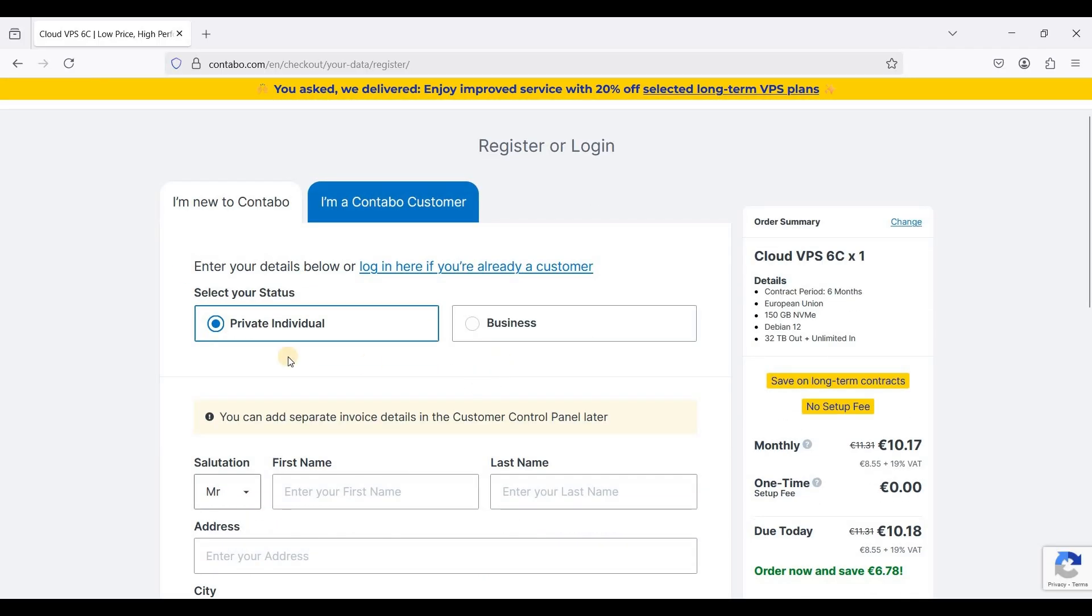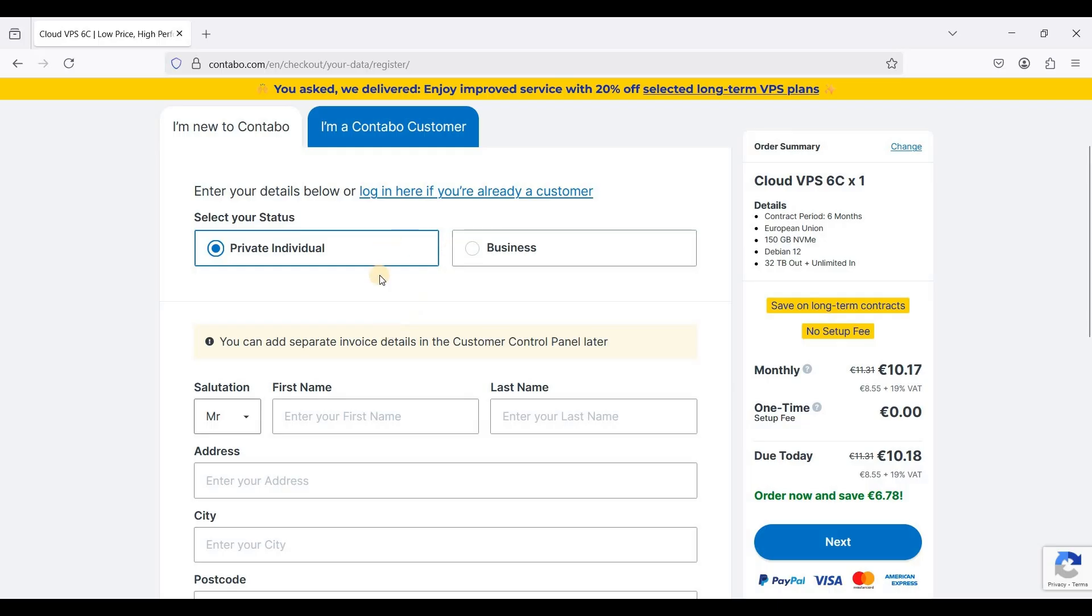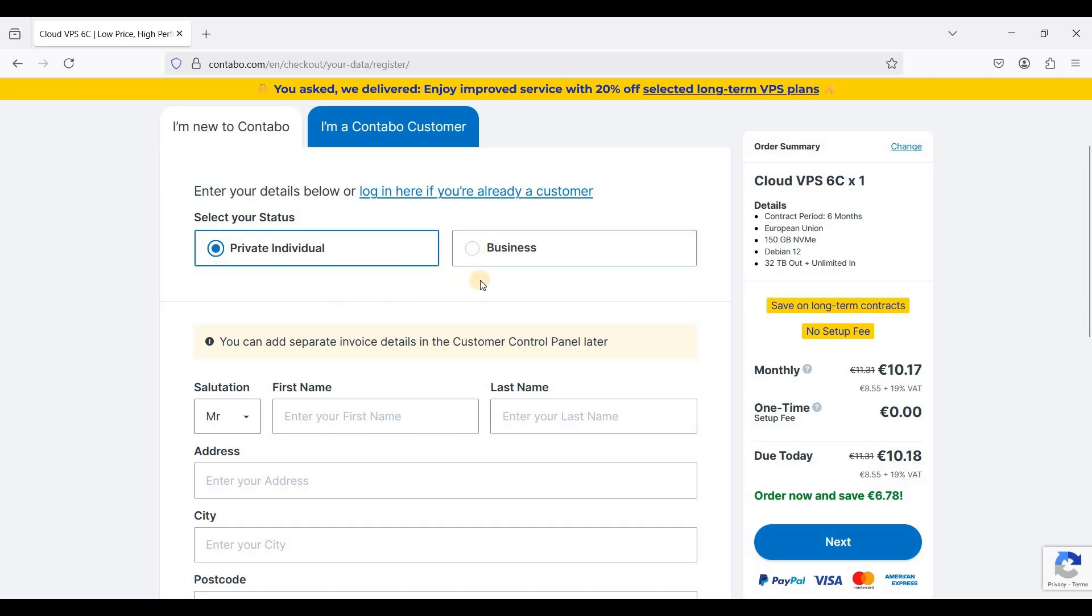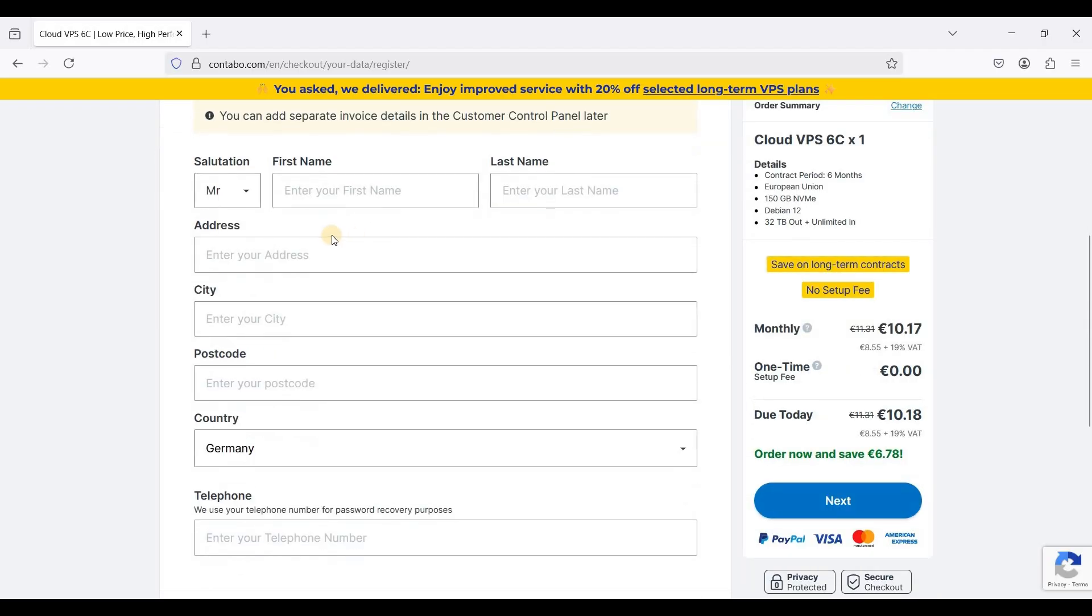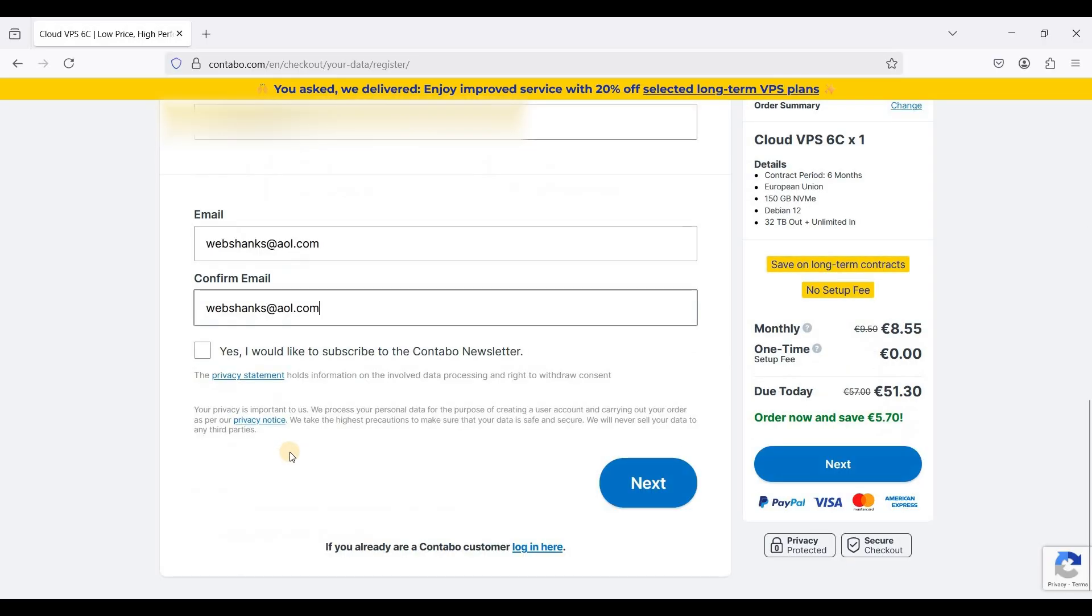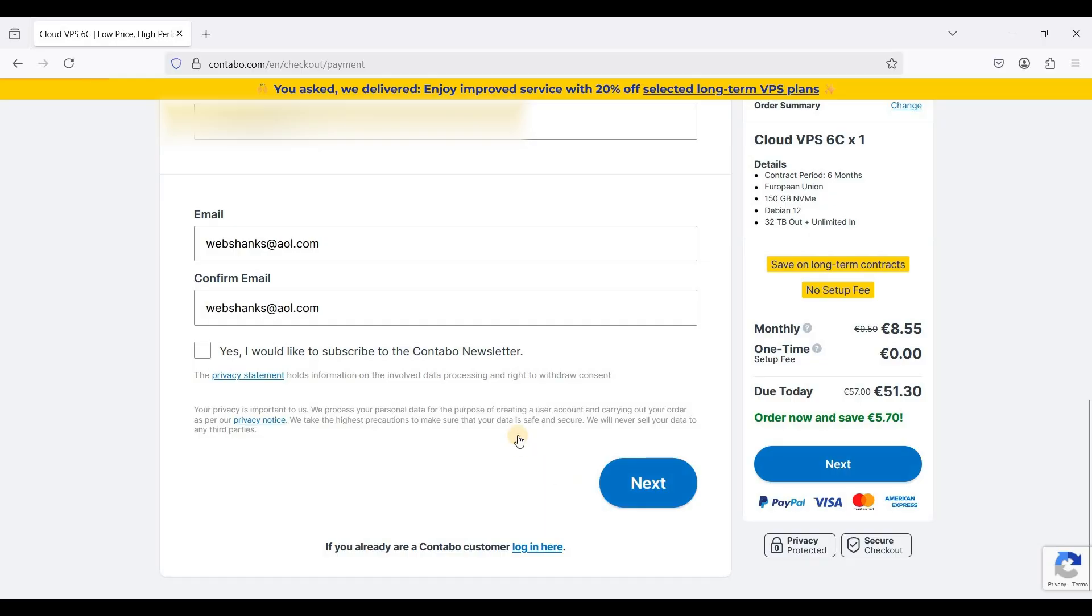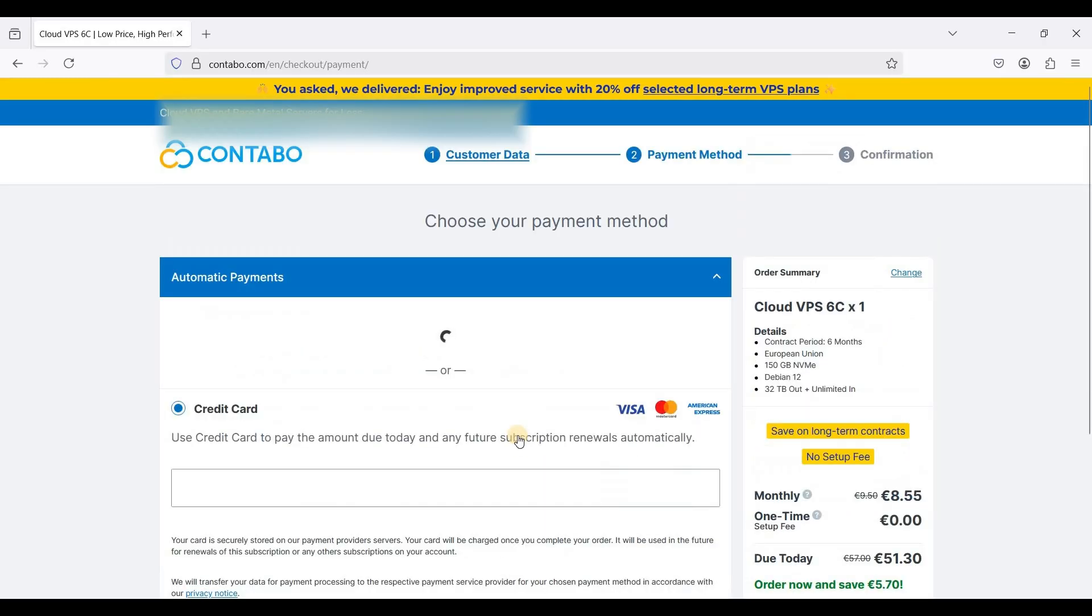If you are new, create an account and choose private if you are an individual. If you have a business and want to use Contabo as a business you can just click business. I'm a private individual so I will create an account. Once you have filled up the necessary fields just click next and we will proceed to payment.